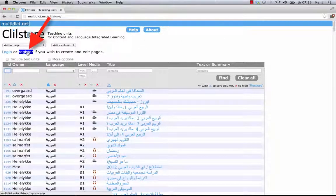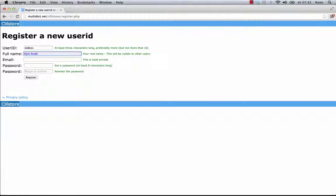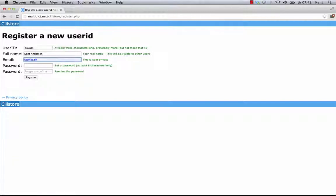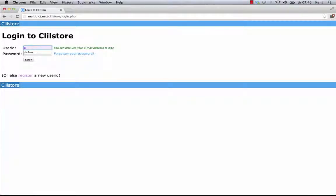I then have to click register. It's now time to select a user ID. I type in my full name. It will be visible for other users. And my email, which will not be shown to other users. And finally a password, which must be at least eight characters long. I can now log in with my username and password.